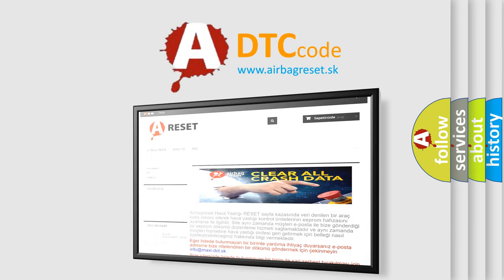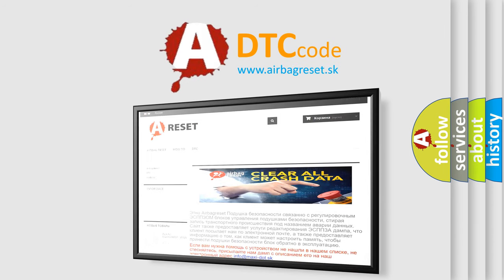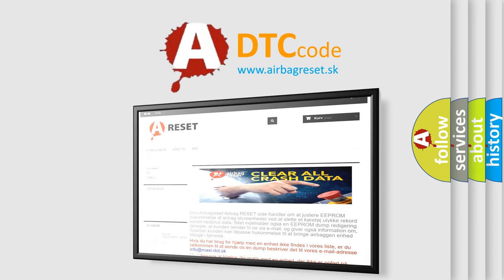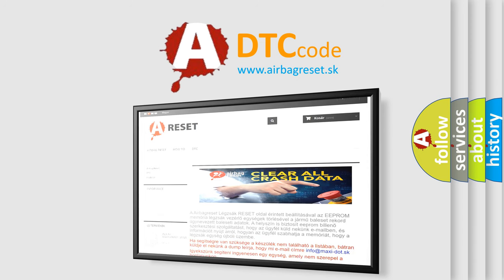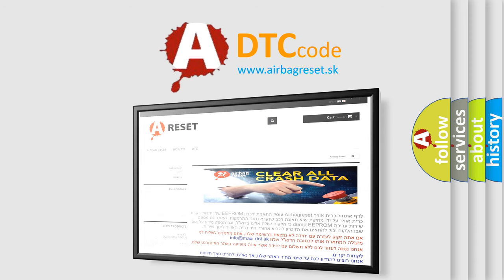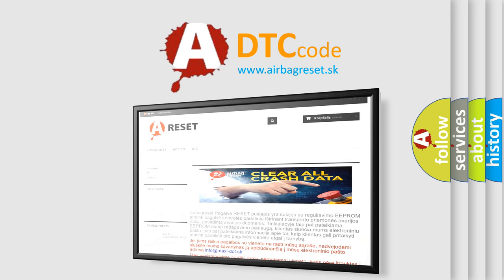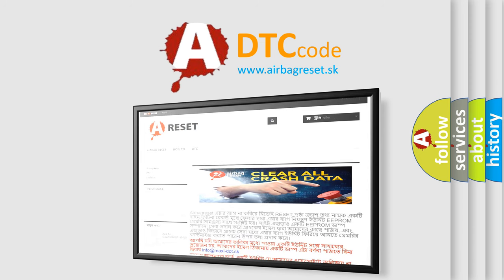The Airbag Reset website aims to provide information in 52 languages. Thank you for your attention and stay tuned for the next video.